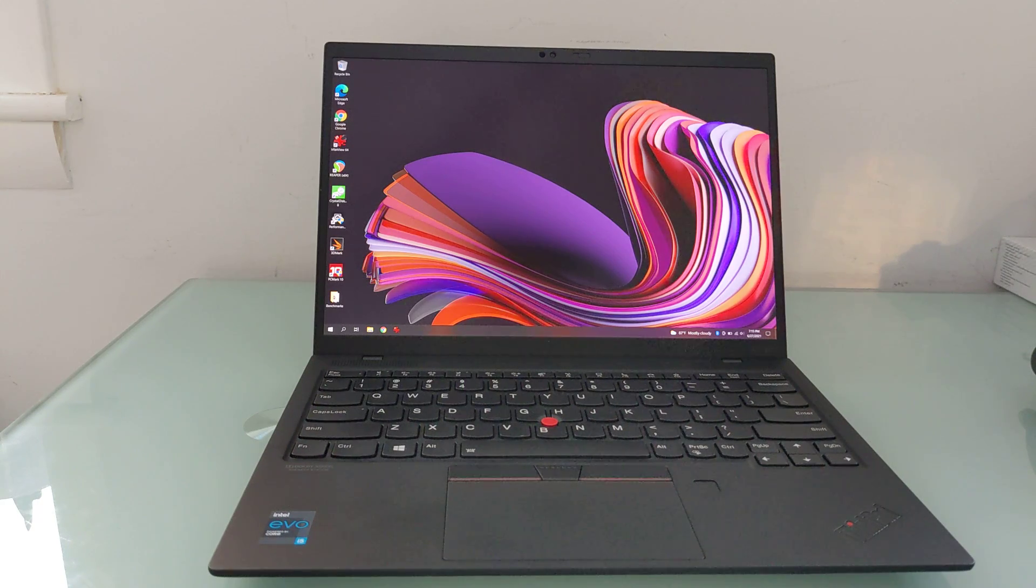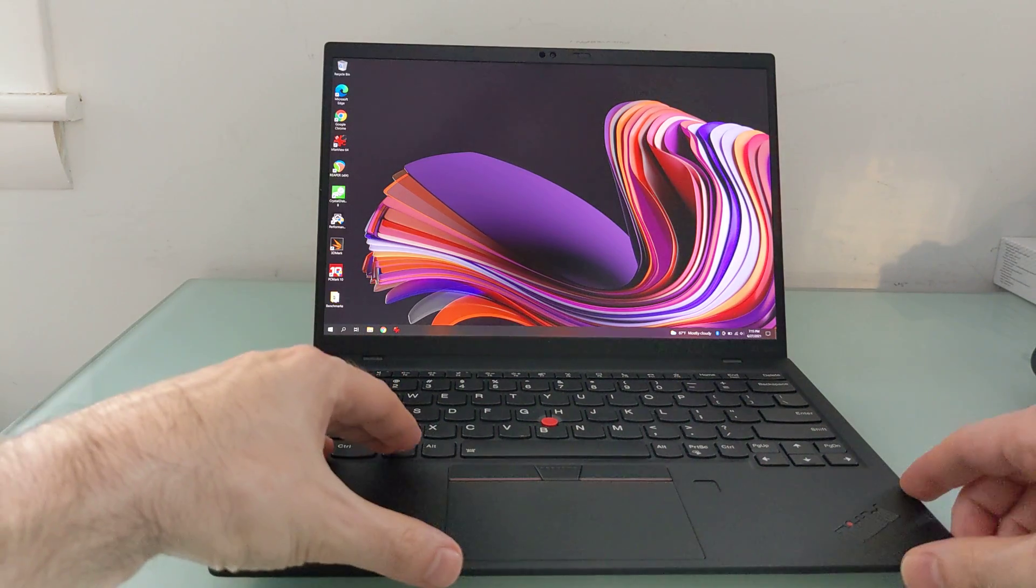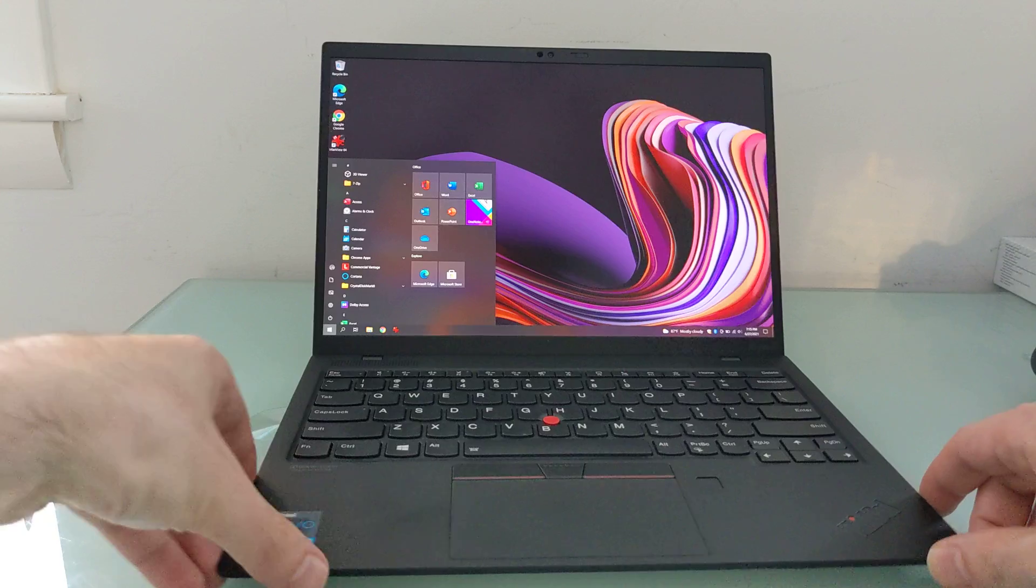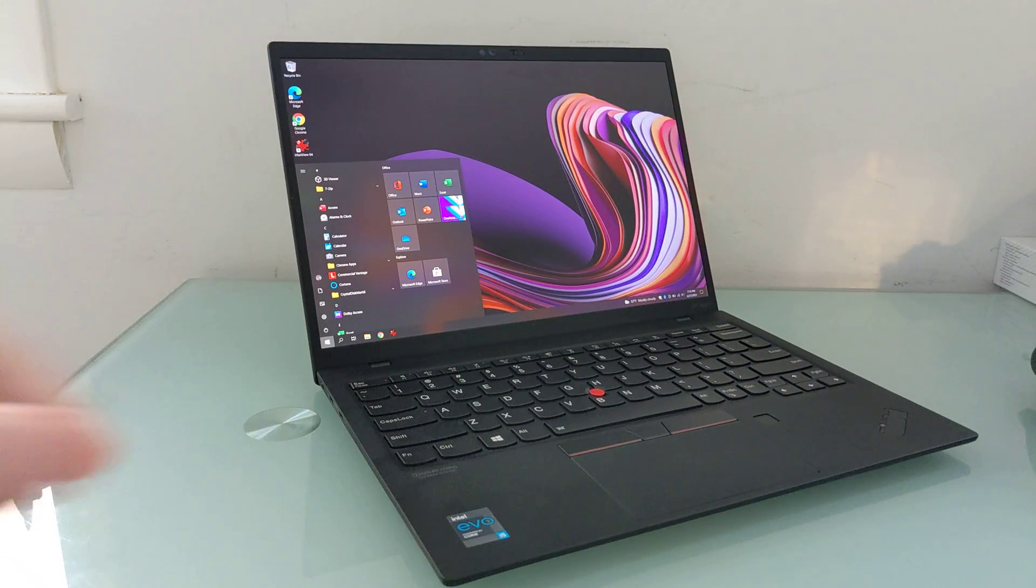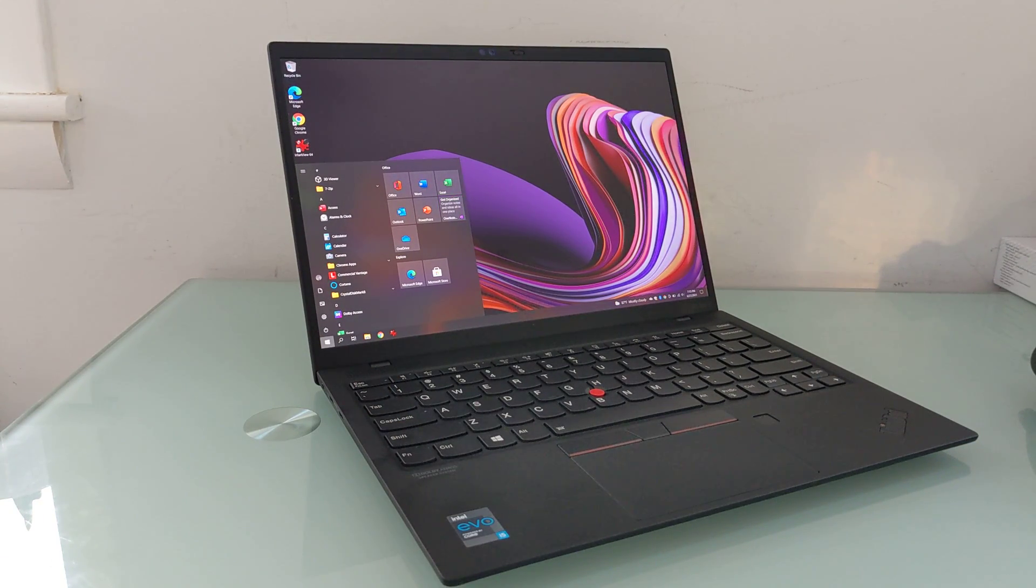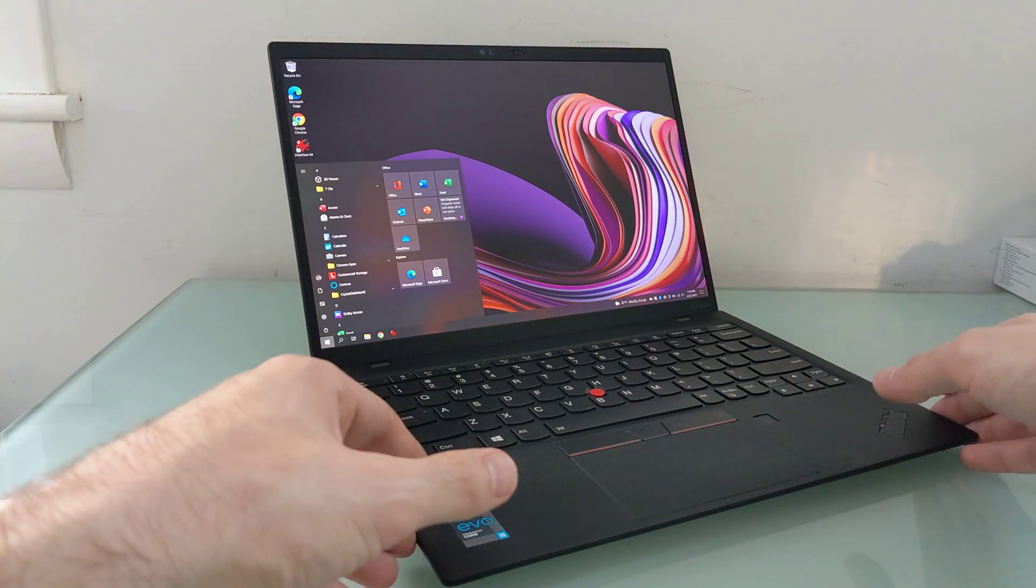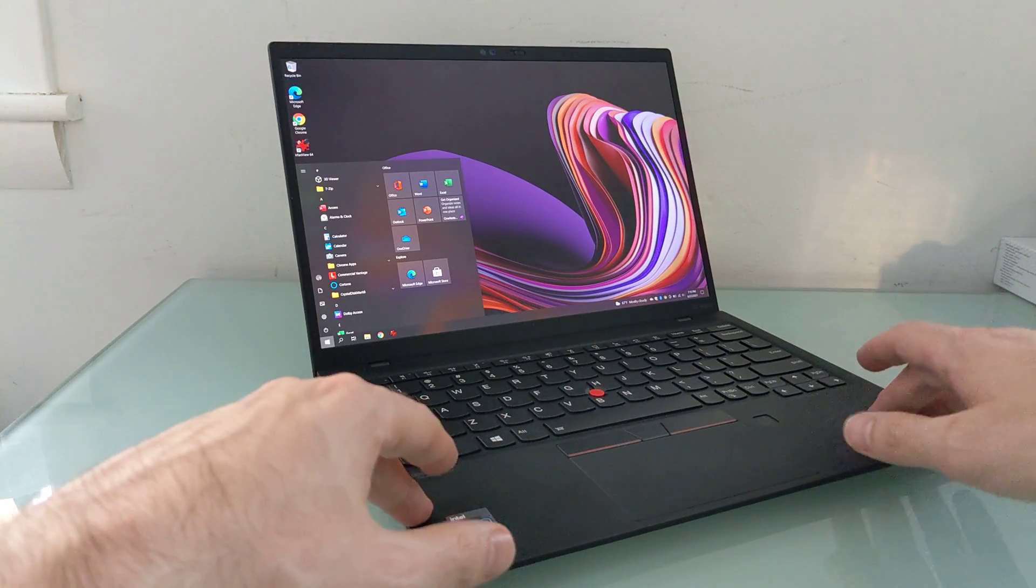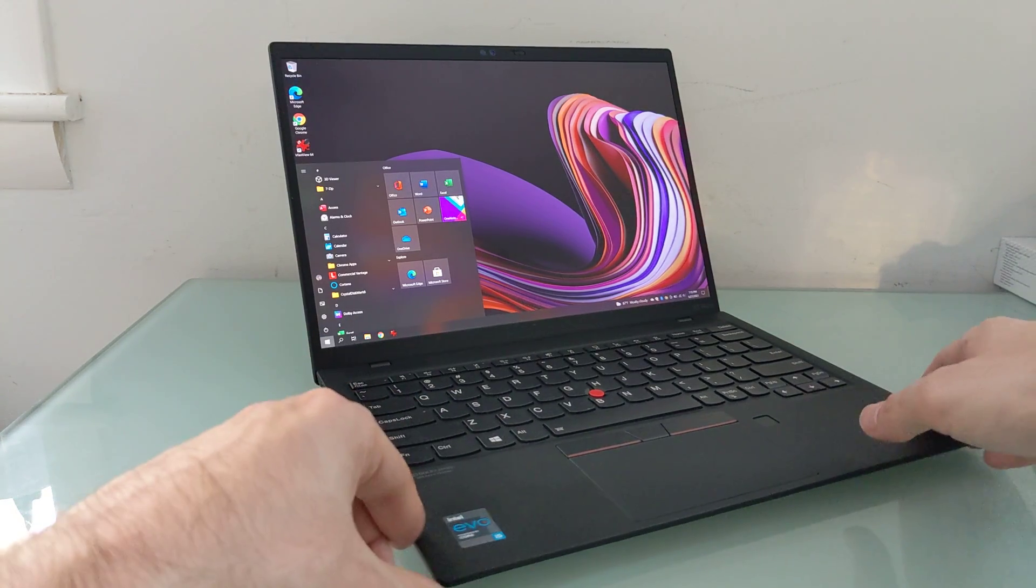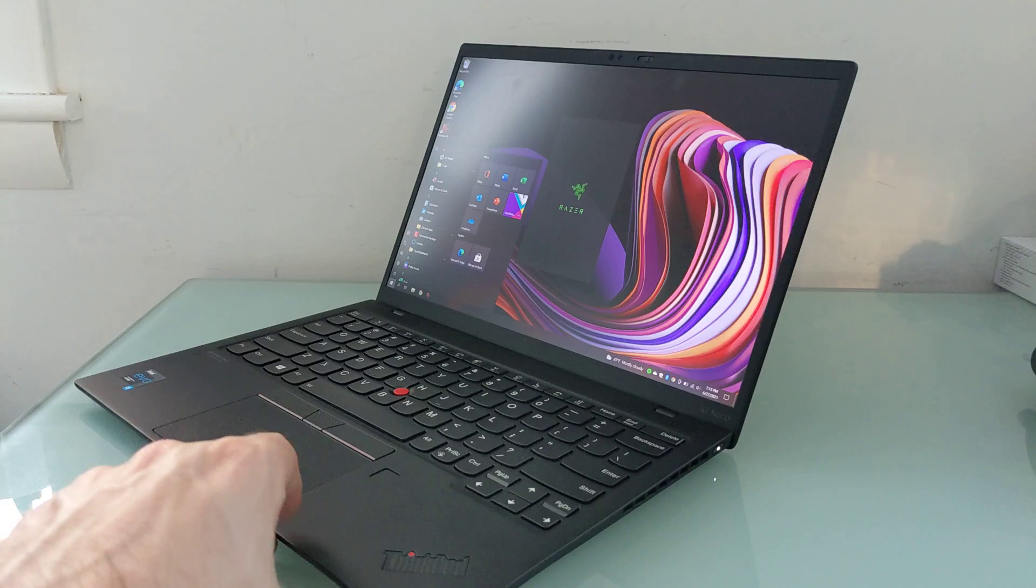Hi, this is Brad Linder with Lilliputing, and this is the Lenovo ThinkPad X1 Nano, which is a thin and light laptop that, as you can see, is running Windows 10 software. It has a Core i5-1130G7 processor. This configuration has 16 gigs of RAM, 256 gigs of storage.